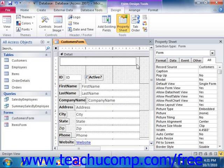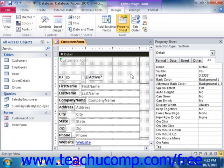At that point, simply type the text that you want the label to display. When you've finished adding text to the label, click into the blank area in the form to set the label's text. Note that if you do not add text immediately after creating the label, the label will be removed from the form when you deselect it.